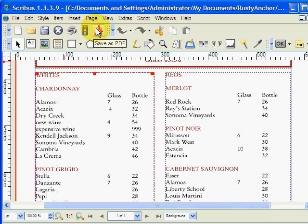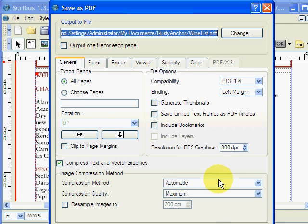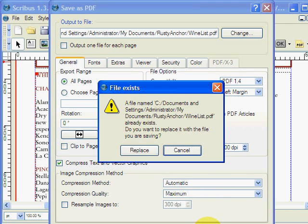But then save as PDF, and click that. Make sure your compatibility is set at PDF, otherwise it will give you some error messages. And then just go down to save.